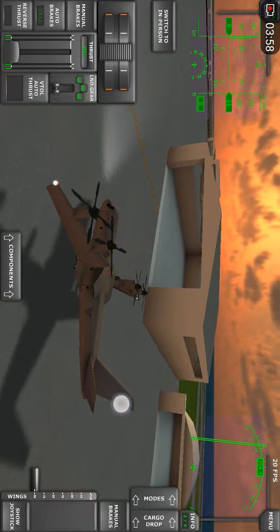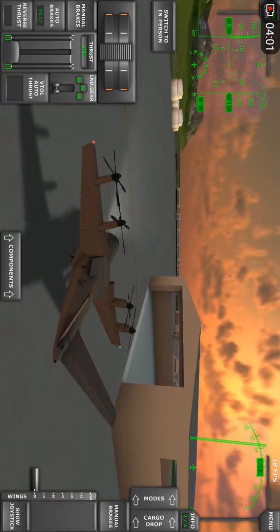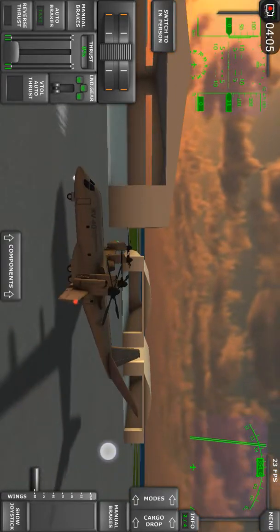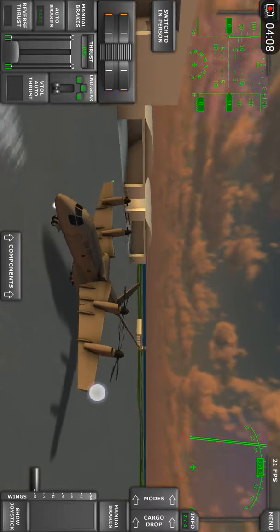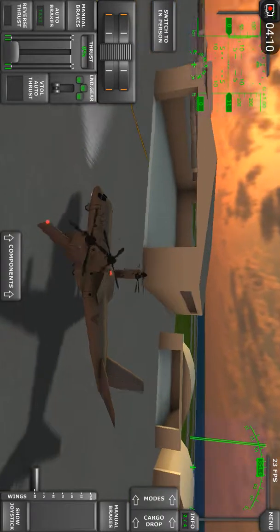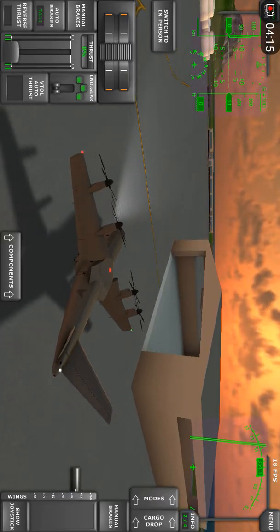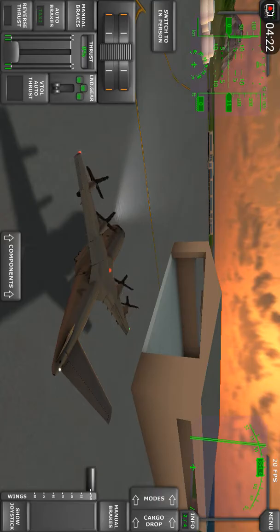Decreasing the thrust as we do not want to climb again, and we've touched down actually pretty nicely. We can now either taxi or shut down immediately. I would taxi forward a bit and park in front of the hangar — go ahead.